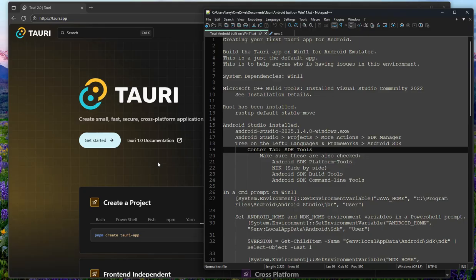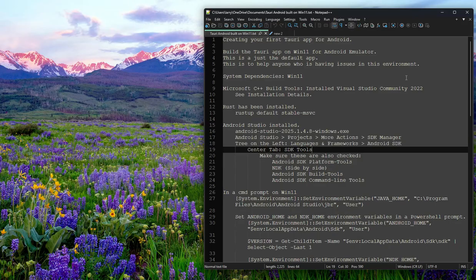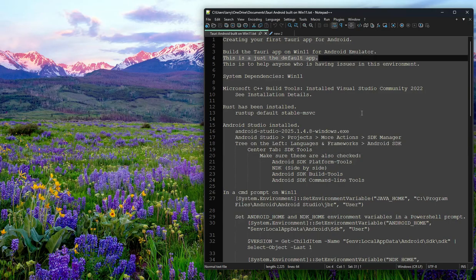Hello folks! Today we're going to be building a Tauri app for Android, and I'm going to be building it on Windows 11. I'm just going to do the default app, and the main reason for doing this is in case anybody's having issues in this kind of environment — Windows 11 with the Android emulator for Tauri — hopefully this will help by watching somebody go through it.